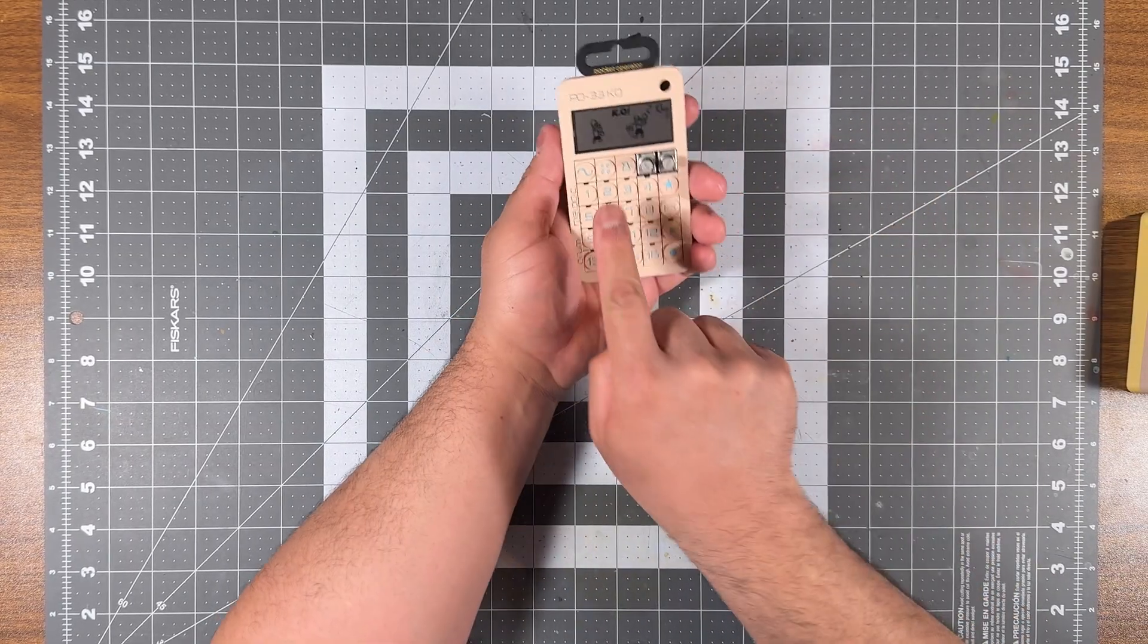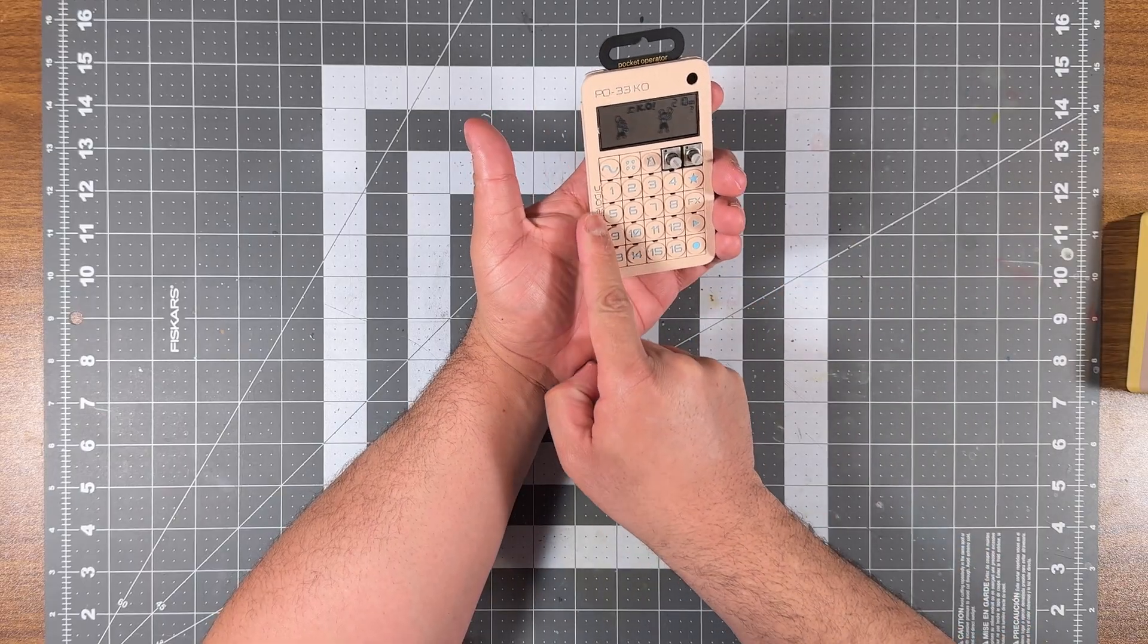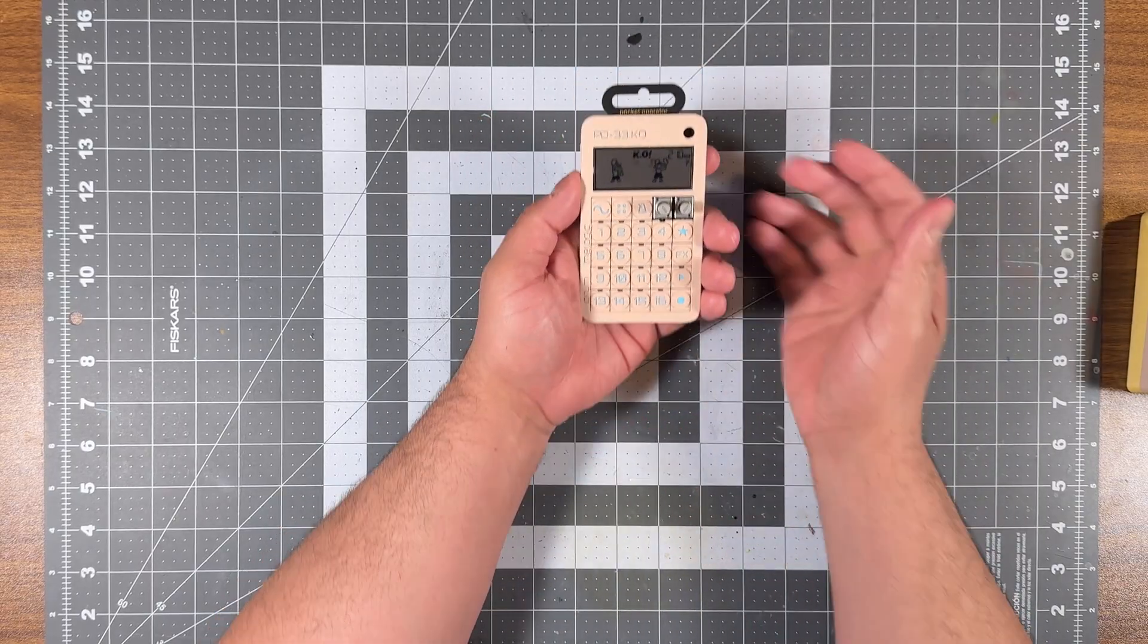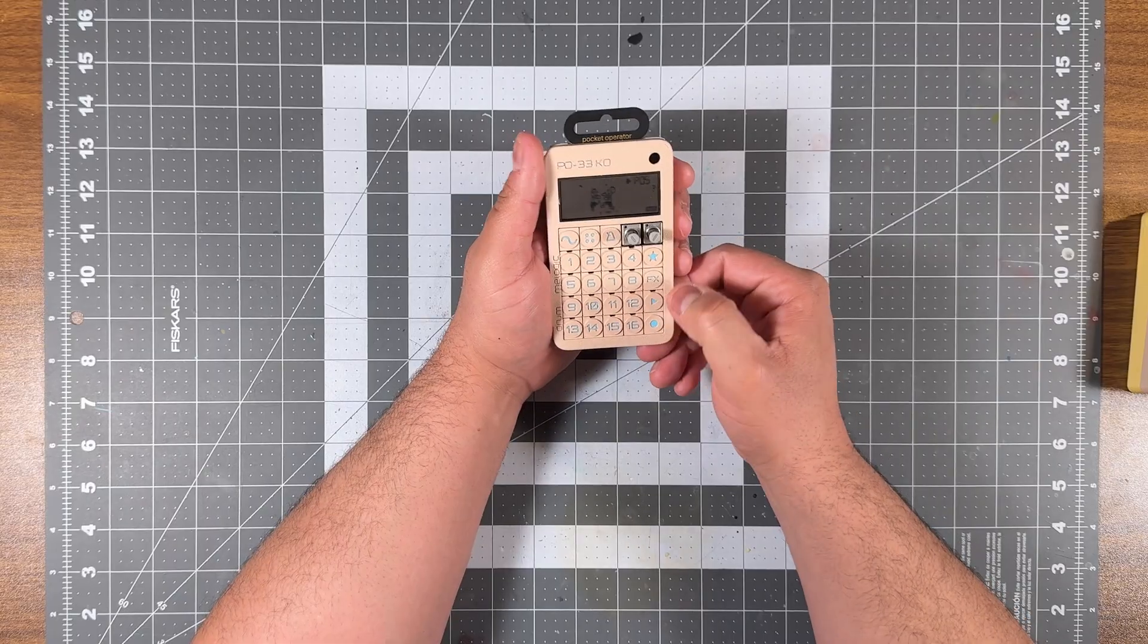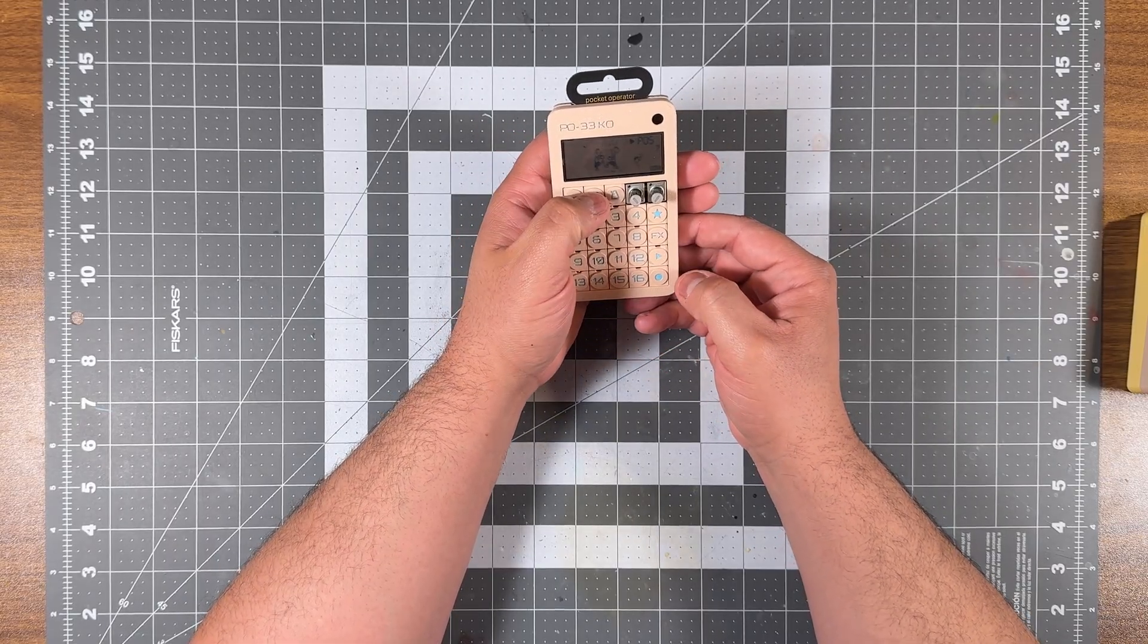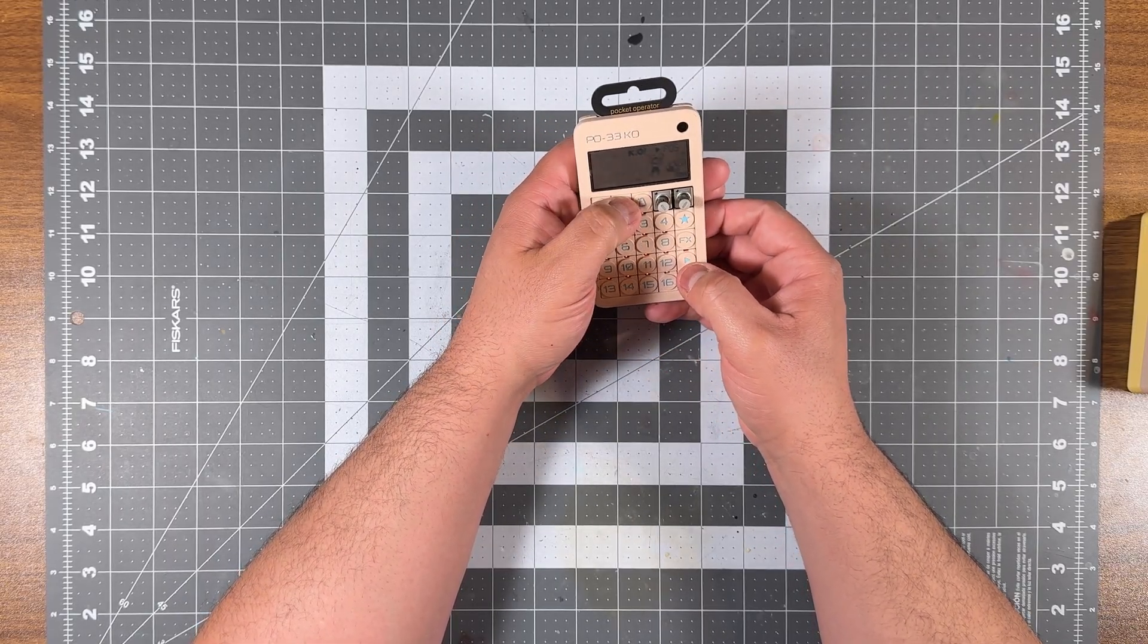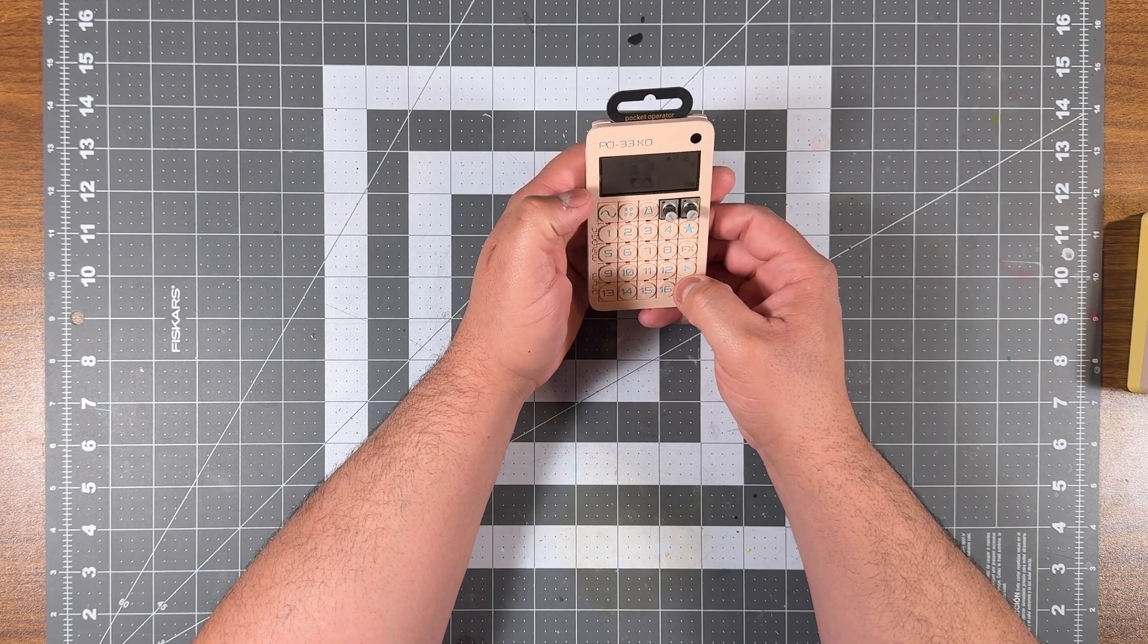And here it is, your PO-33 KO case. With button labels, and it's basically what I wanted. Now, I still don't know how to play this, but I'll eventually learn. In the meantime, I have a cool case.